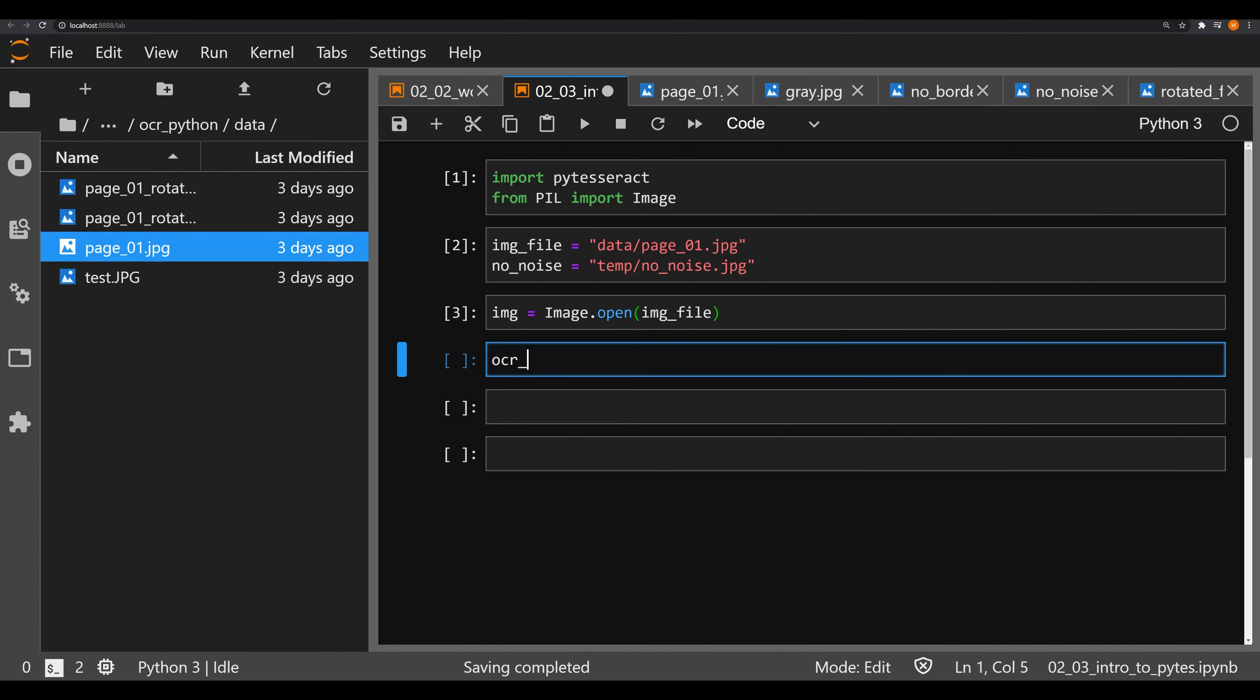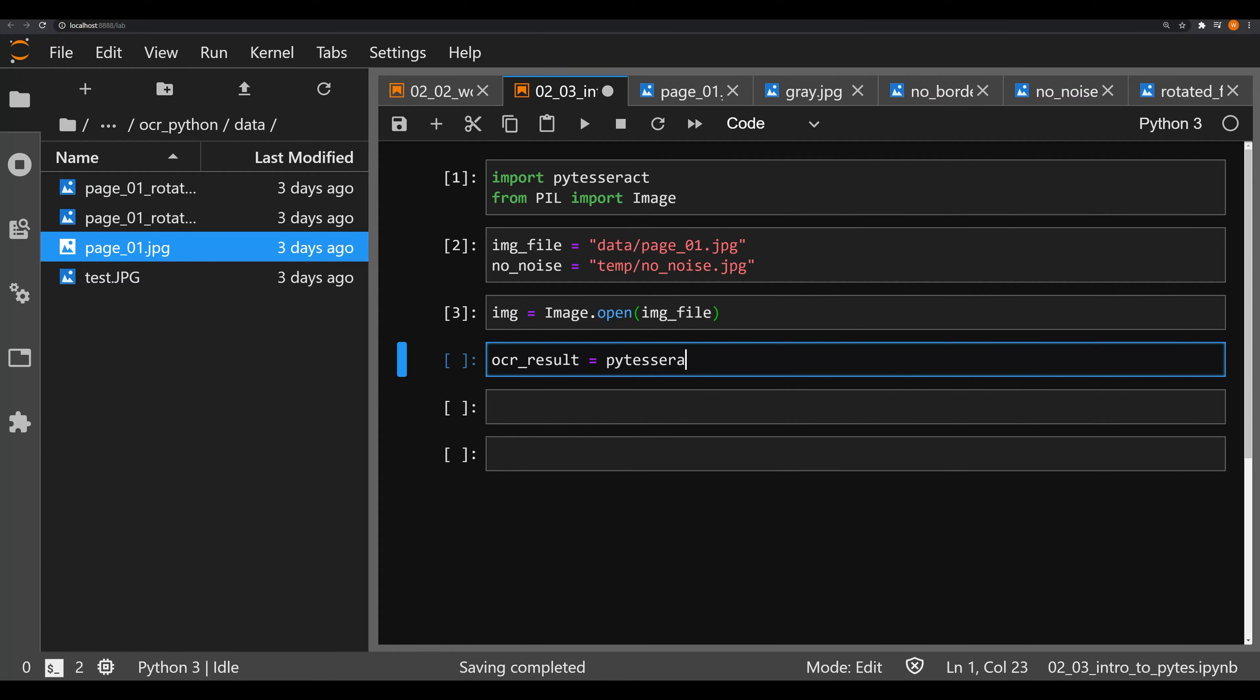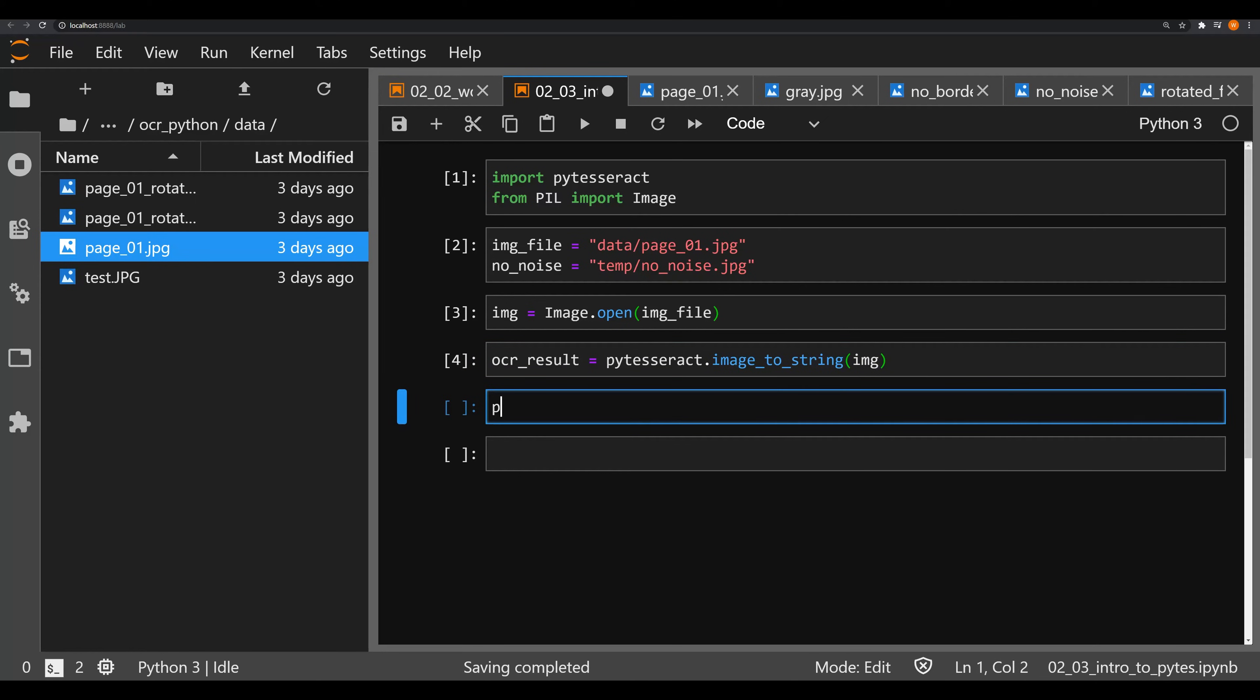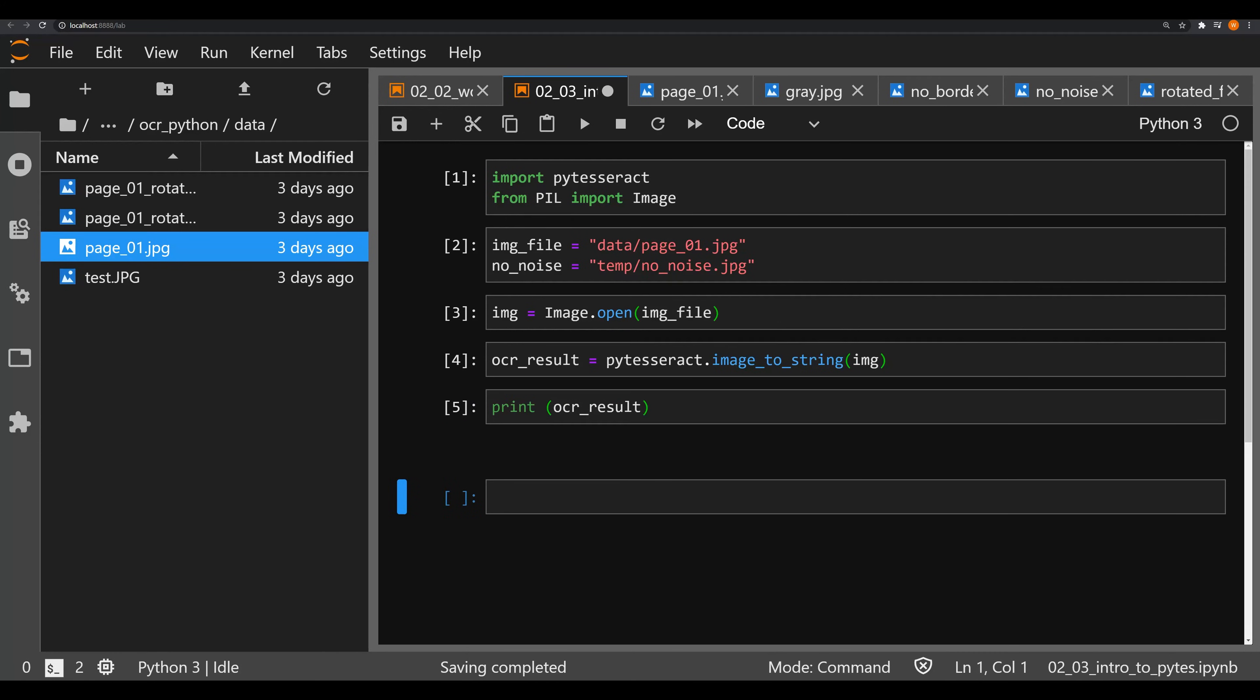Now that we have that loaded in memory, let's try to create an OCR result. Here's what we're going to be using the PyTesseract library for. Let's call this ocr_result as an object and we're going to make this equal to pytesseract.image_to_string. So what we're doing is we're taking in the image and telling PyTesseract to convert it into a string for us. In other words, we're telling it to OCR the actual image. Let's go ahead and do that and print off ocr_result and see what everything looks like.